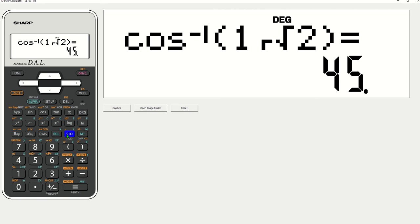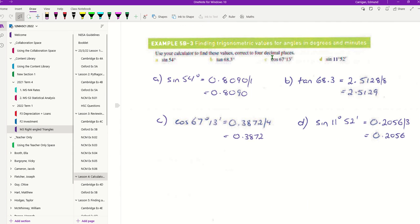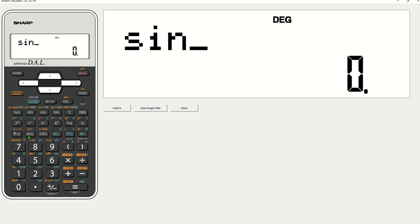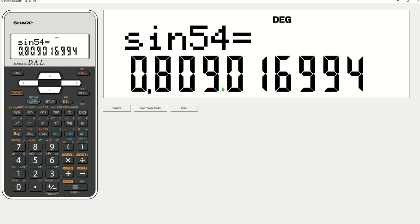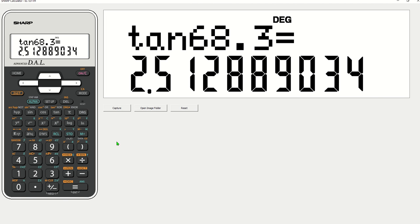Our last one, these questions here, if we're doing them, we're looking to find these values correct to four decimal places. So looking at our calculator, we have got sine 54 degrees. So I really am just putting these in. Sine 54 equals 0.80901. I'm putting my line down there. I'm going to round down 0.8090. So tan 68.3 equals 2.5128. There is my line. So I'm rounding up. The 8's going to go up. And I'm going to end up with 2.5129.